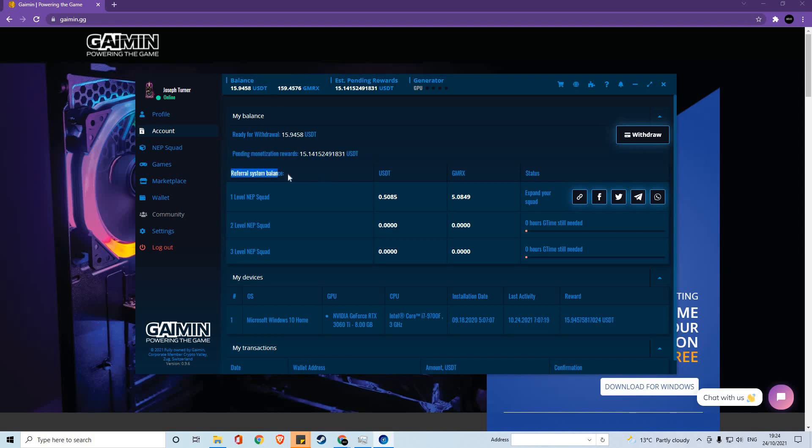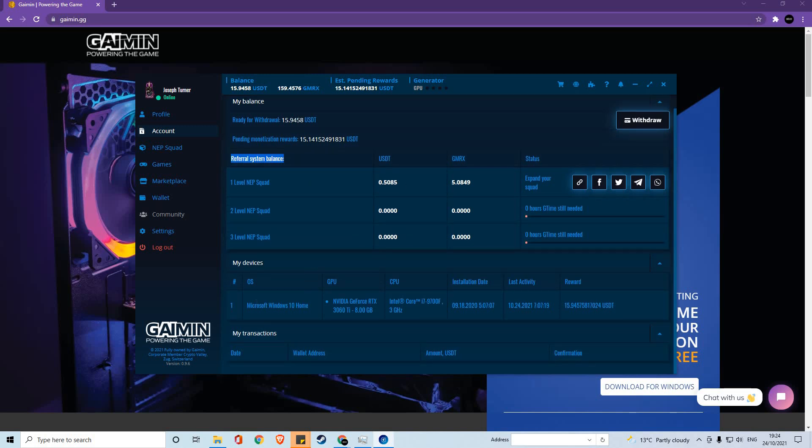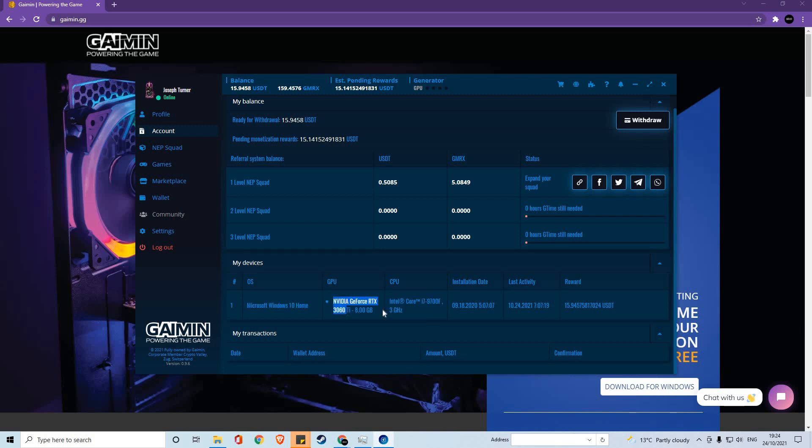And also your referral system balances, which we will cover shortly. Under the My Devices section, you'll be able to see any devices that are registered to your account. For instance, this computer is an NVIDIA 3060 and has an i7 processor. And this PC has mined me 15.94 USDT.